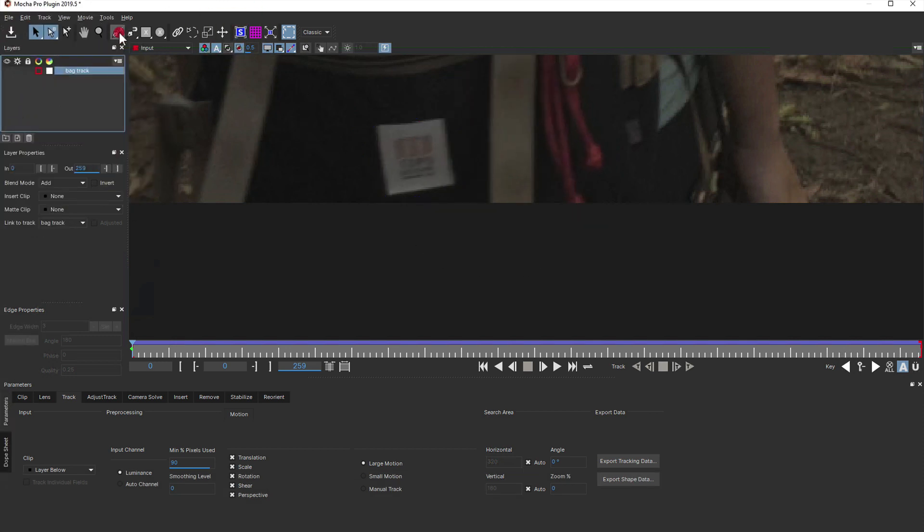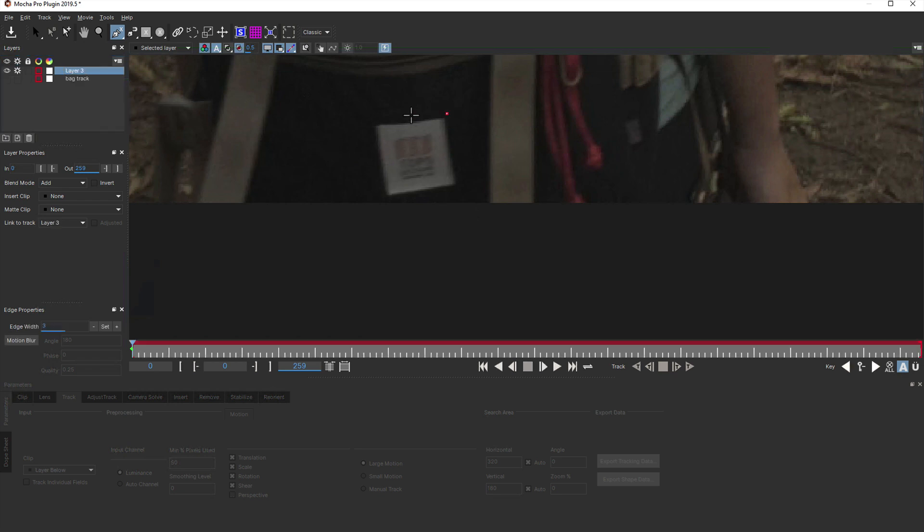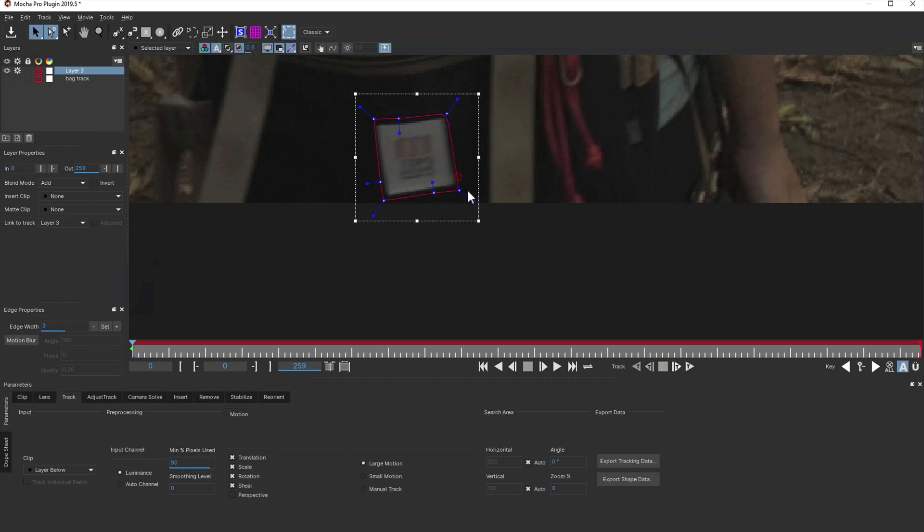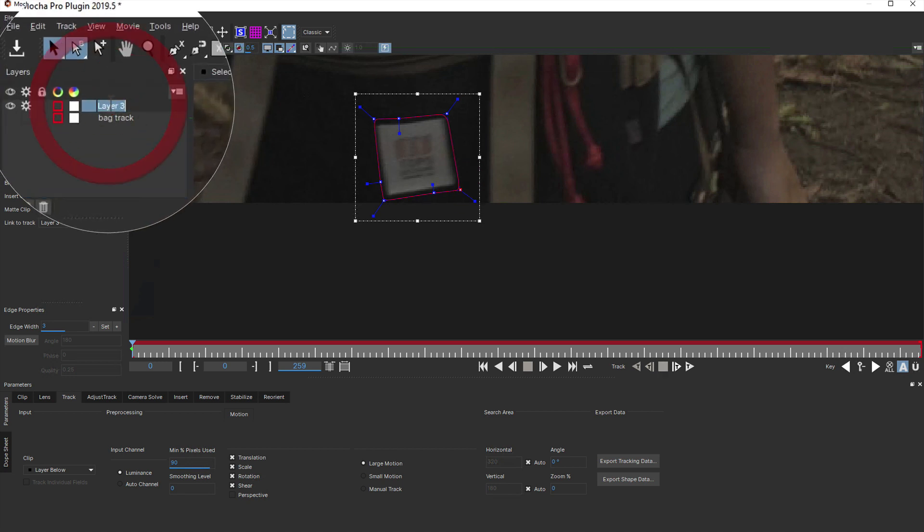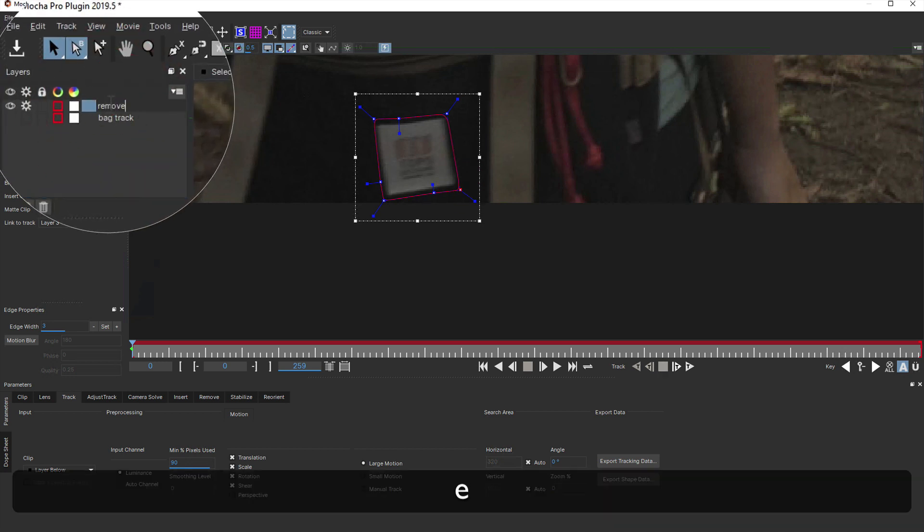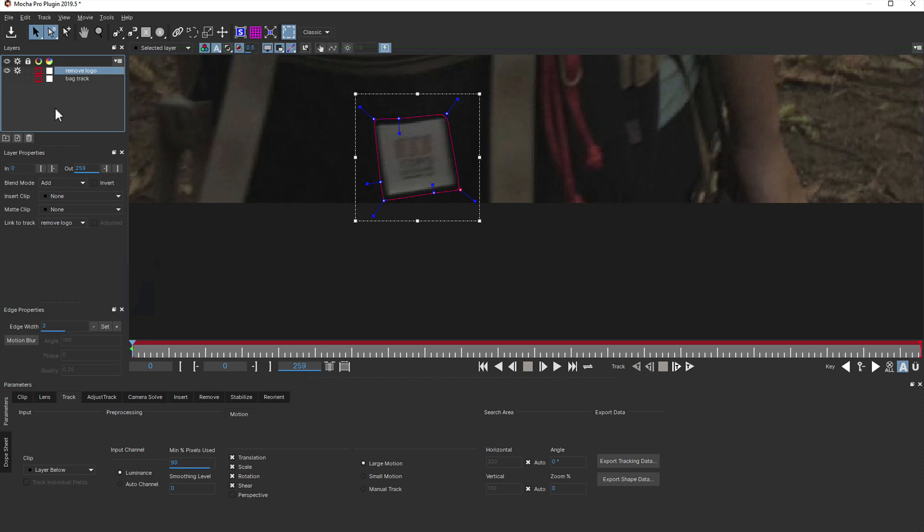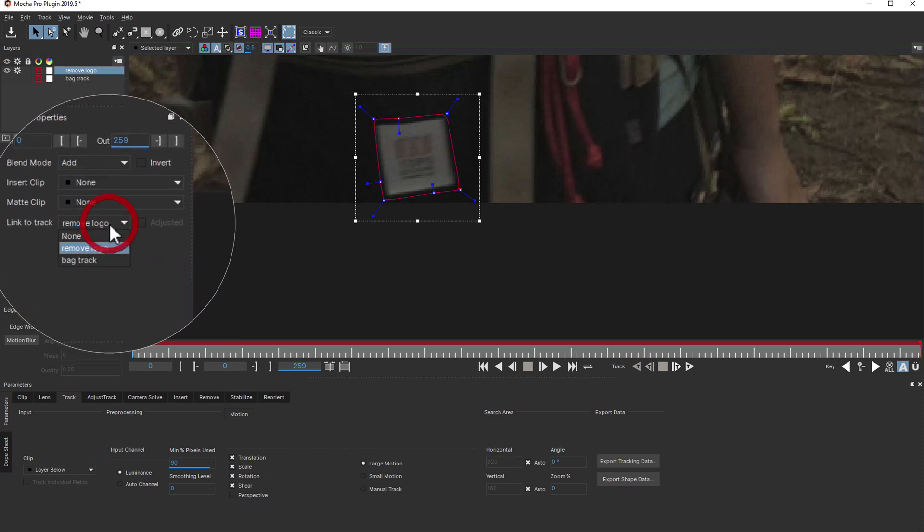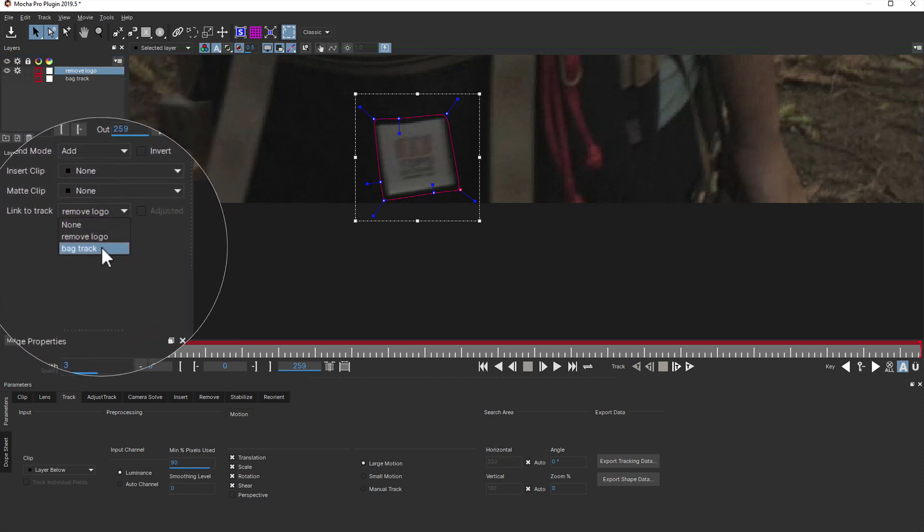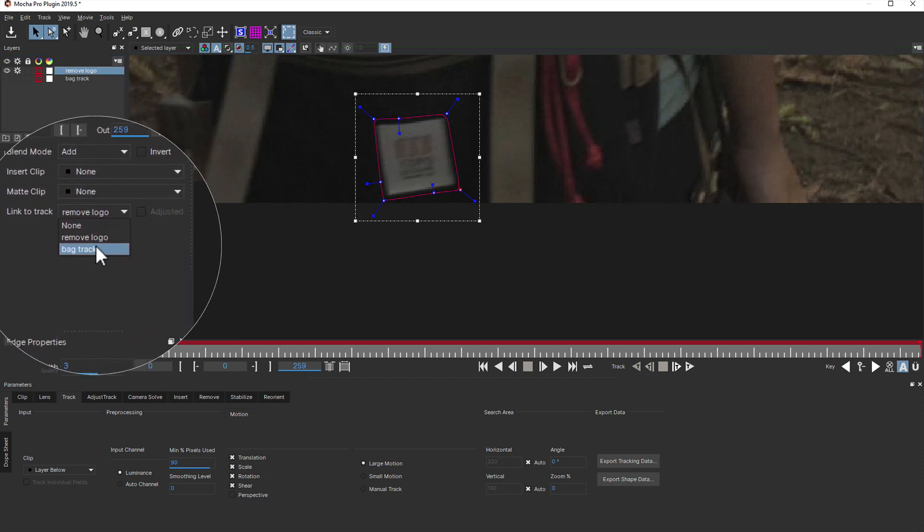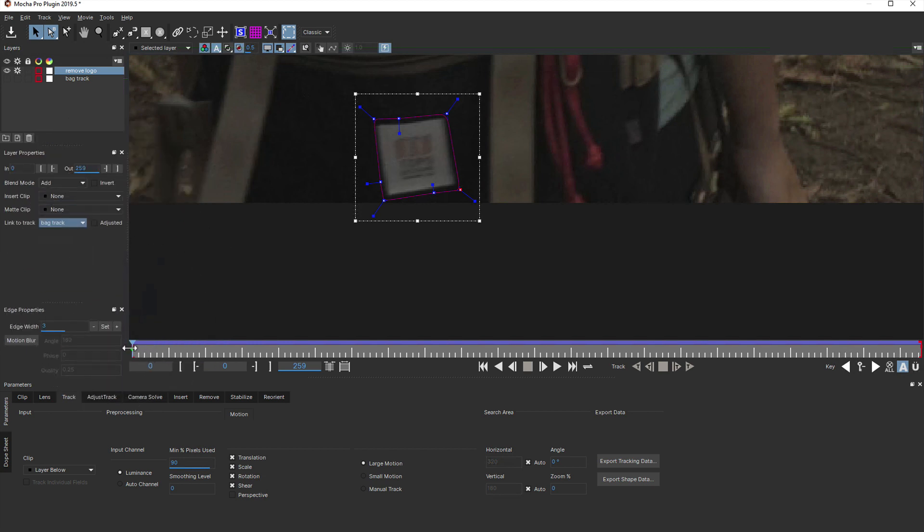We'll then draw a new layer fairly tightly around the logo patch to be our remove shape, because at minimum, the remove module requires at least two layers: a tracked background layer and a foreground remove layer. We'll also rename this layer to keep things clear, and then under the link to track dropdown, we will choose the original track layer to make the new layer move in the same way.